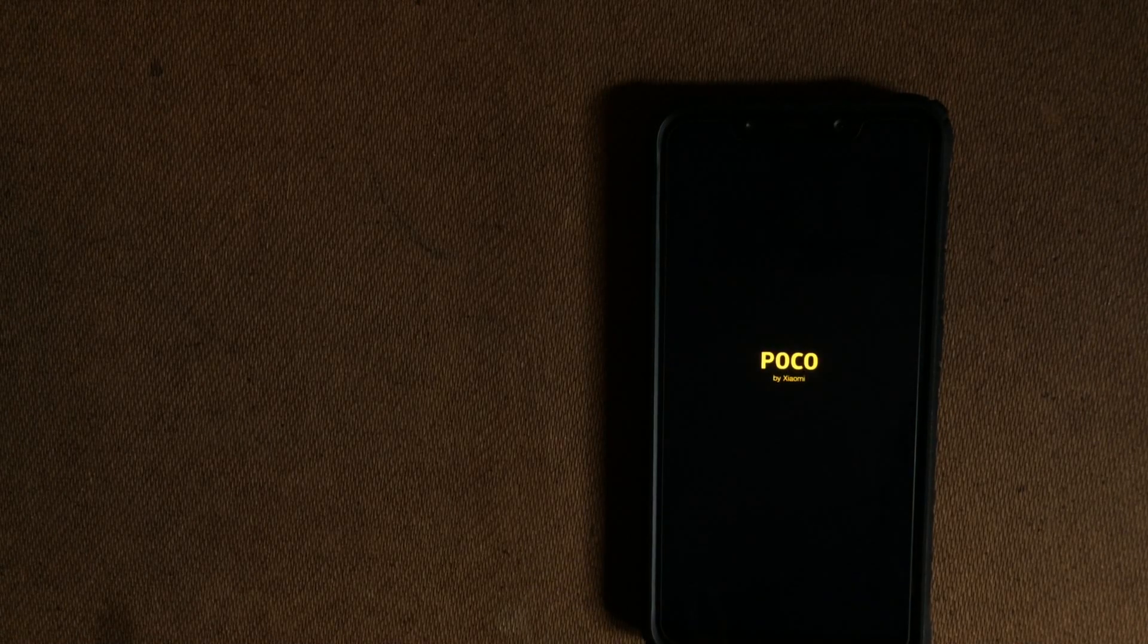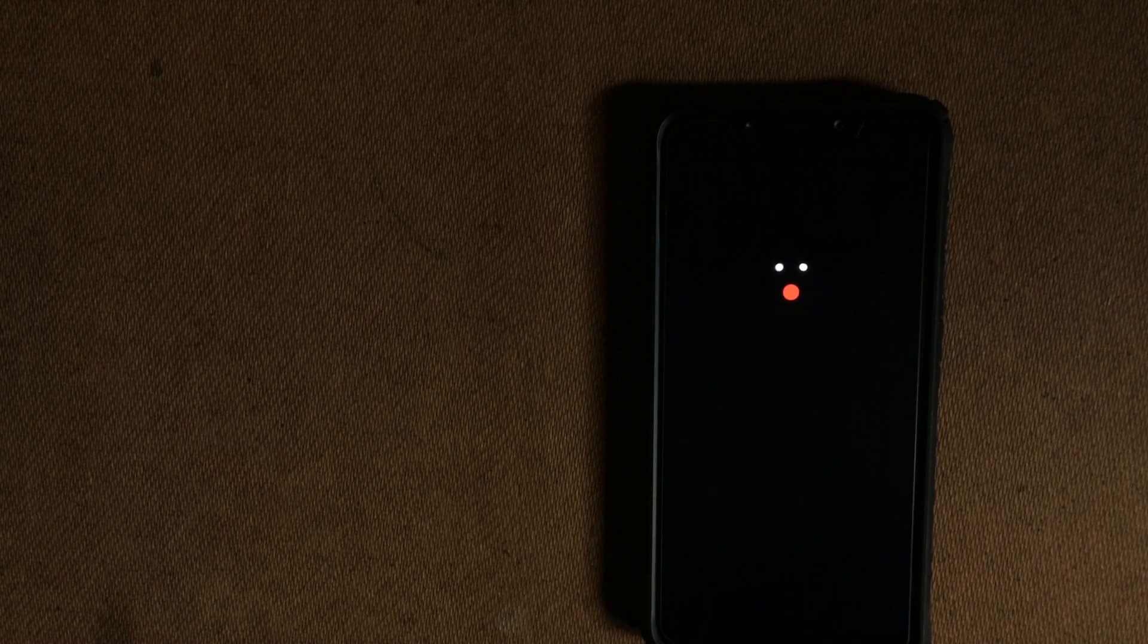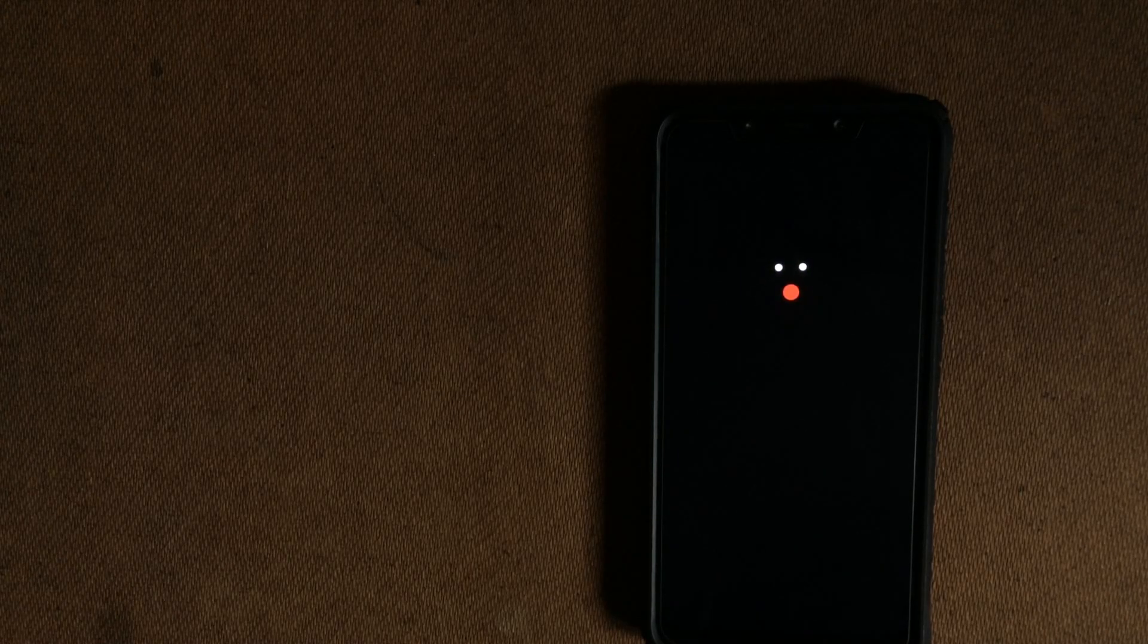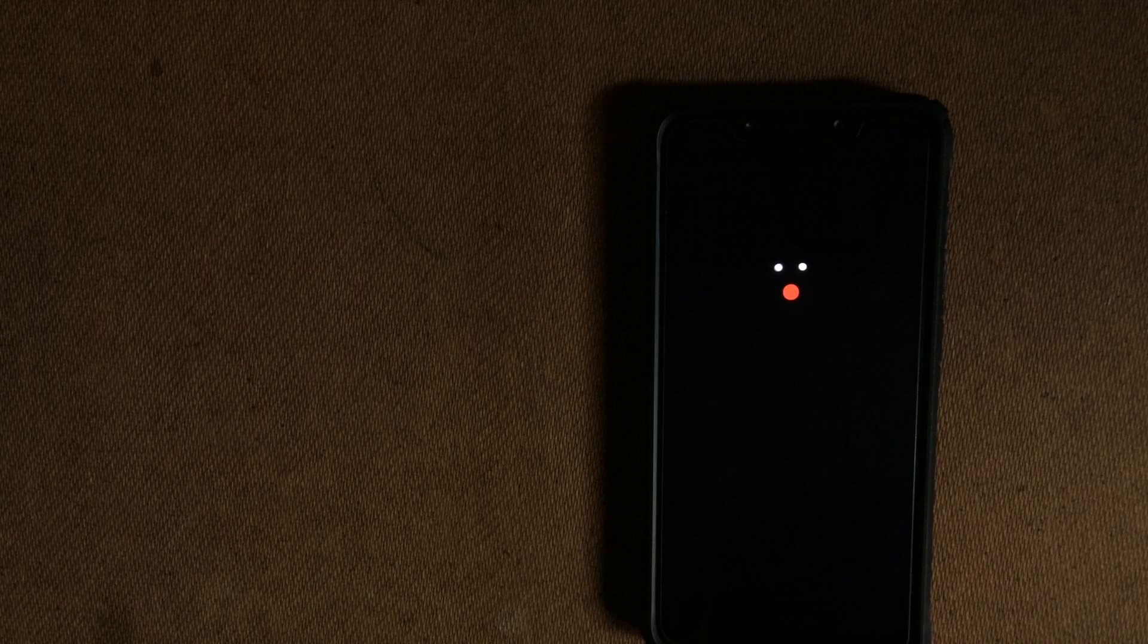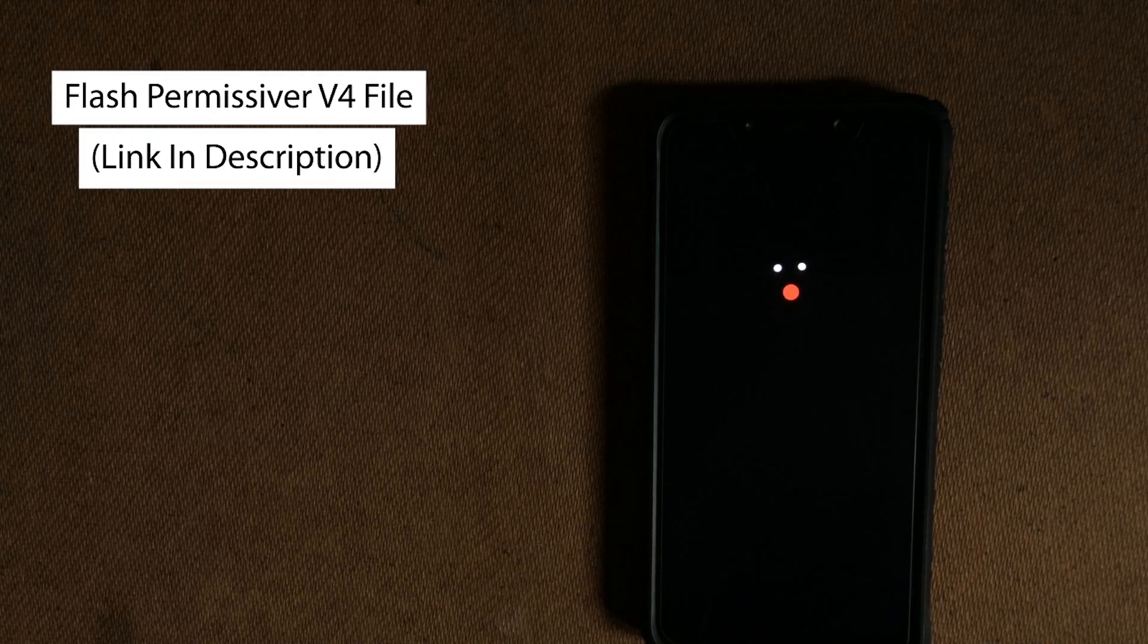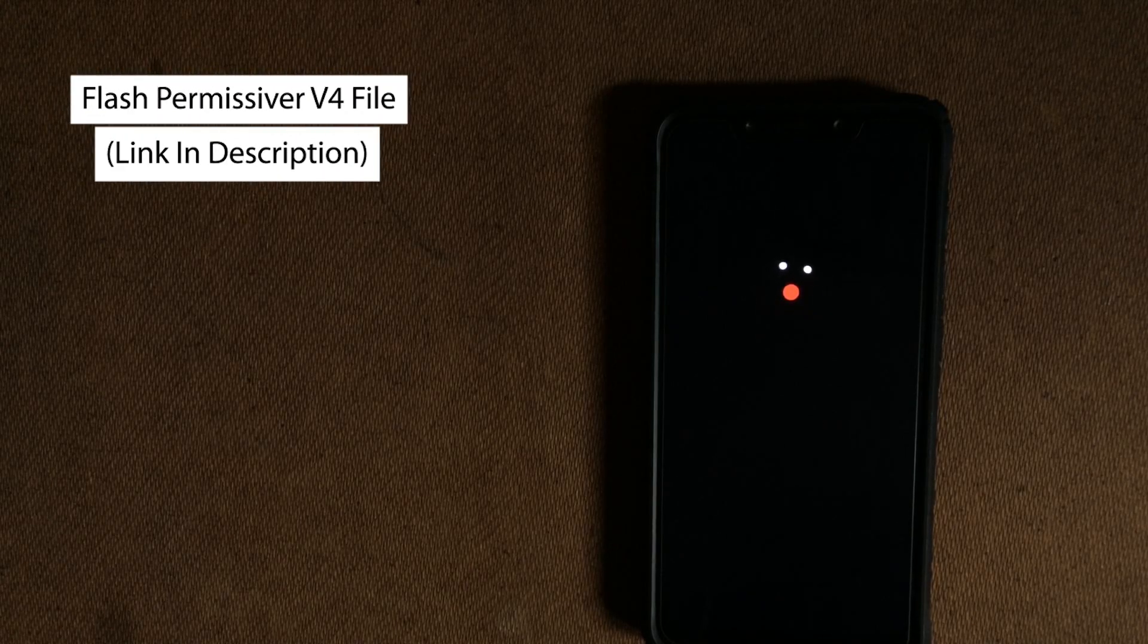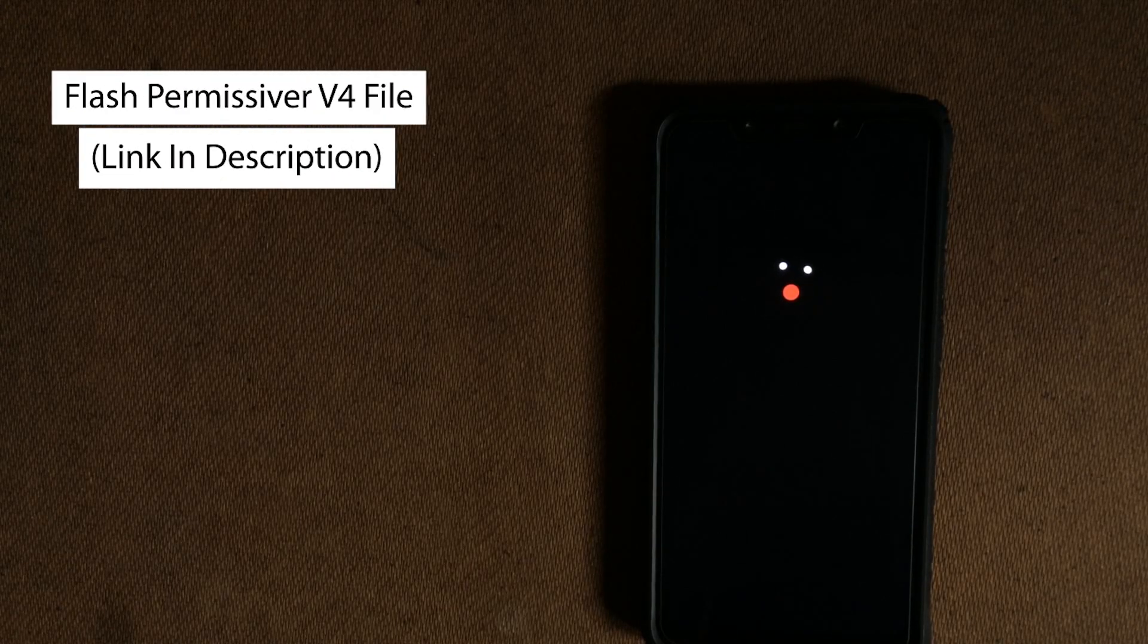After this, I actually got a boot loop with this build. I don't know why. I mean I clean flashed it. Anyway, if you encountered an error like this, then do flash this permisaver zip file that I will be giving in the description down below.